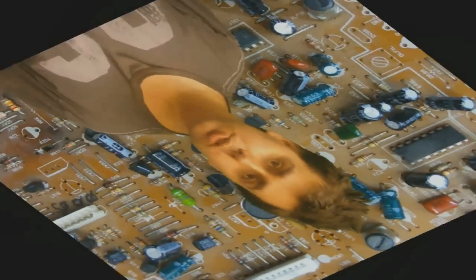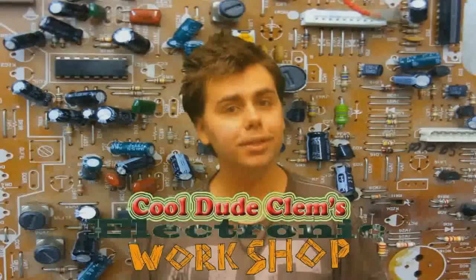Welcome to Cool Dude Clem's Electronic Workshop with me, your host, Cool Dude Clem.